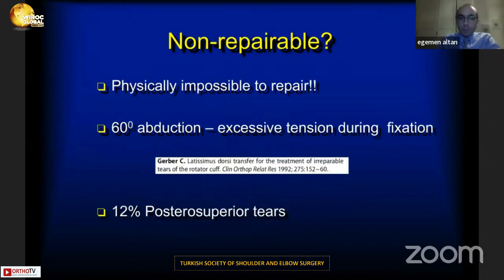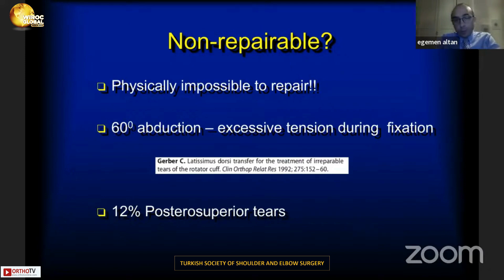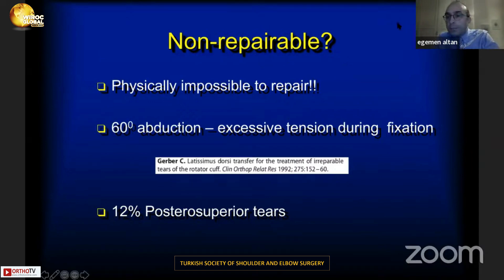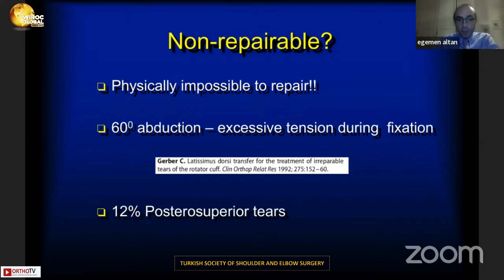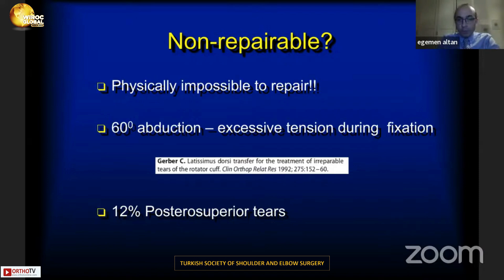What about non-repairable tears? According to Gerber, excessive tension during fixation at 60 degrees of abduction defines a non-repairable rotator cuff tear. These tears include 12 percent of posterior superior tears.